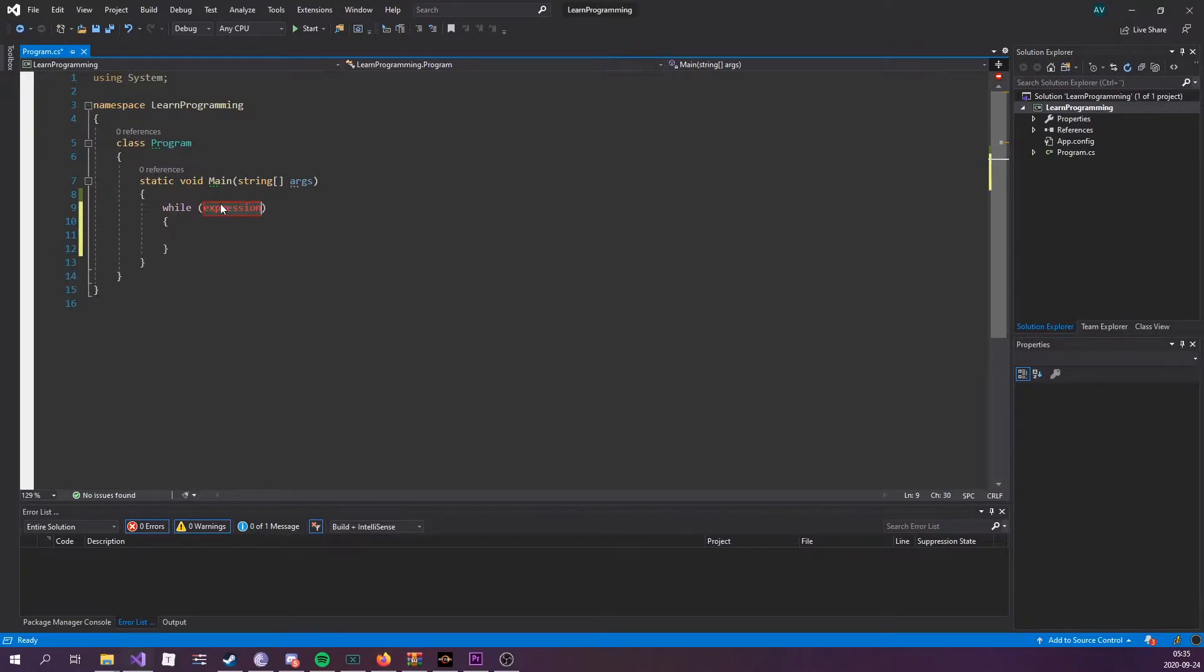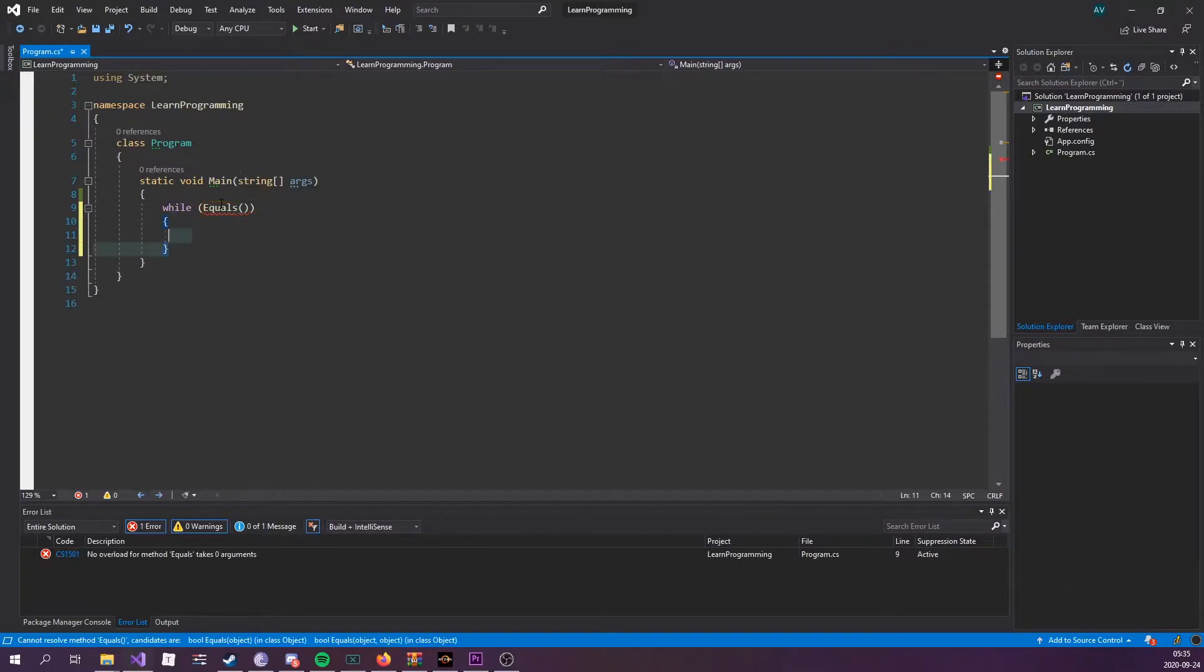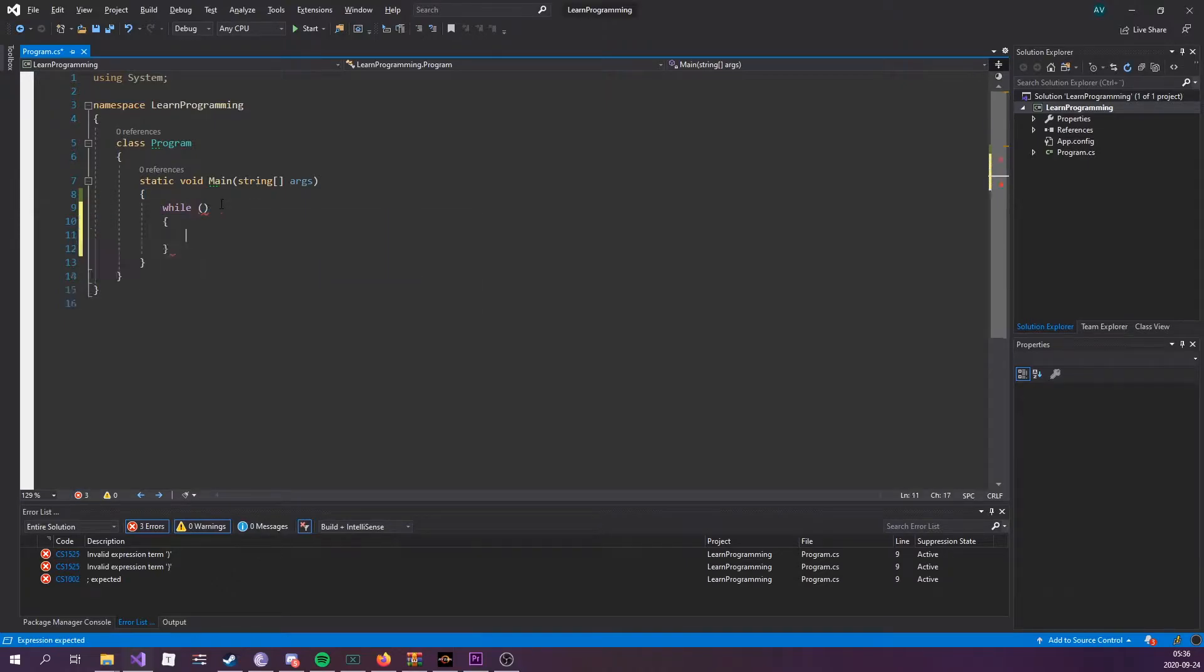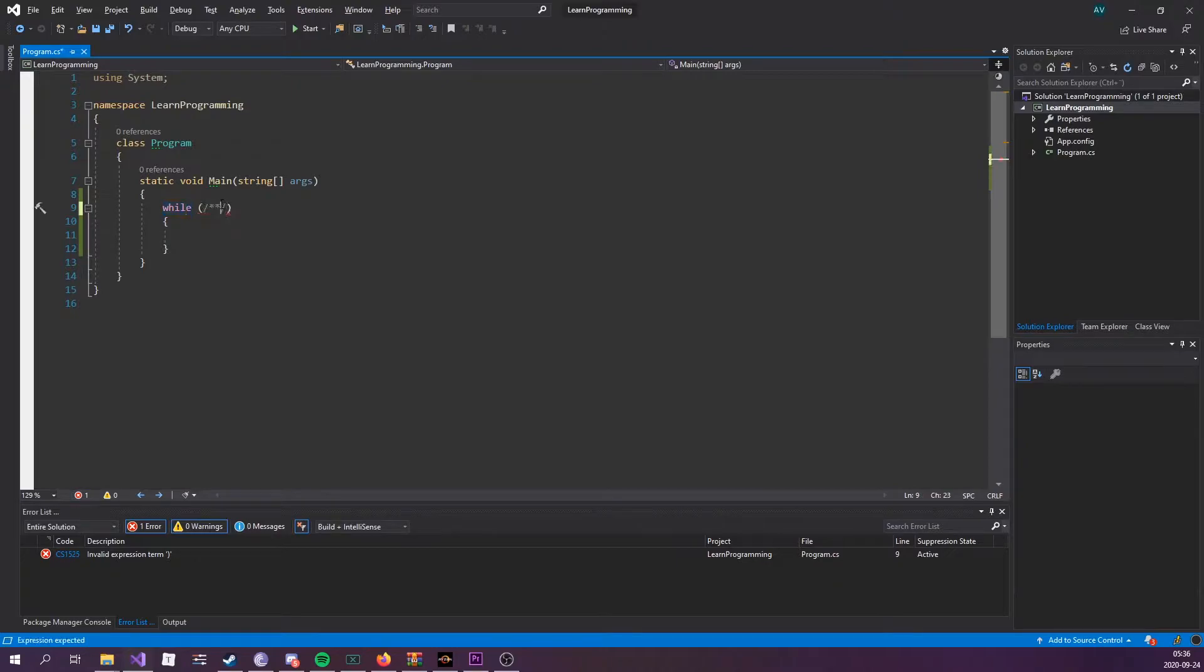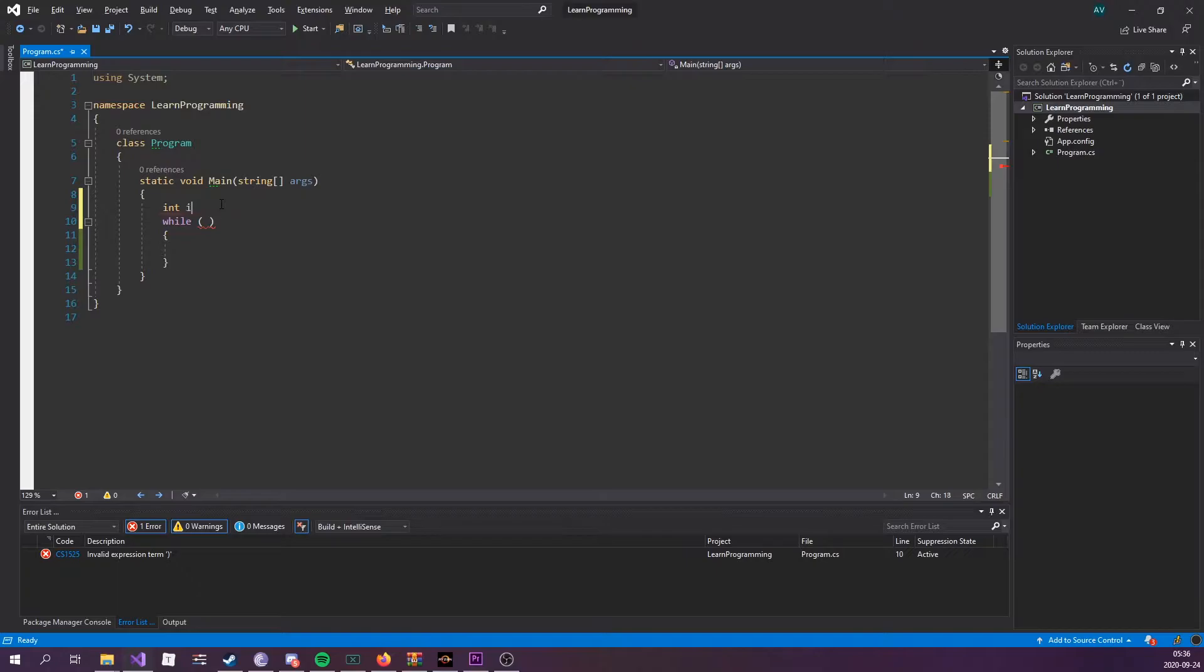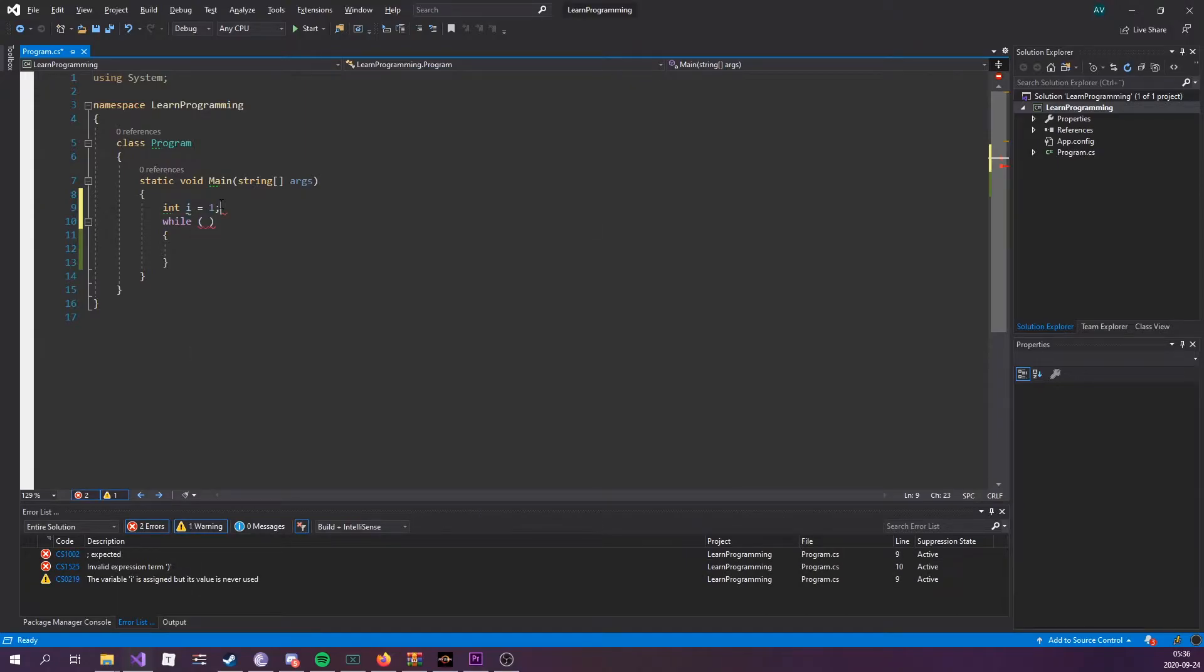This is what the syntax looks like. You can type while tab tab or write this out manually - while, parentheses, and curly brackets. The condition goes within the parentheses. A condition is something that evaluates either true or false. Say we have an int variable named i, we set it equals to one.